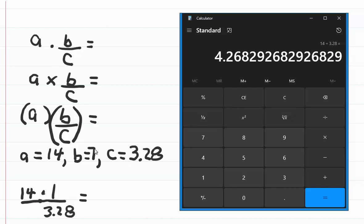Now let's say that B was equal to 7. Drawing the line under 14 helps you see that you need to multiply 14 times 7 and divide by 3.28.